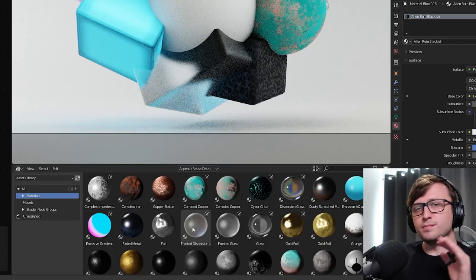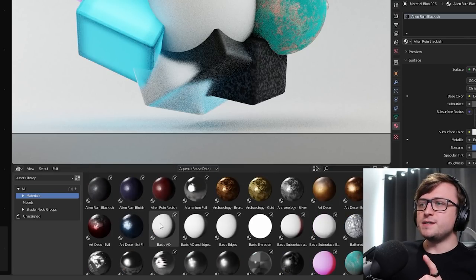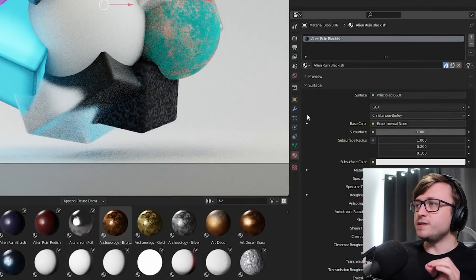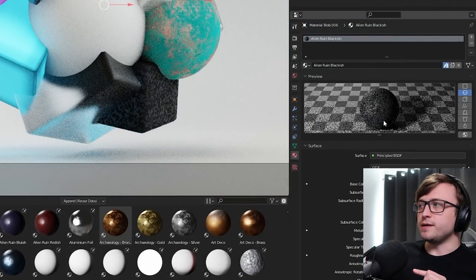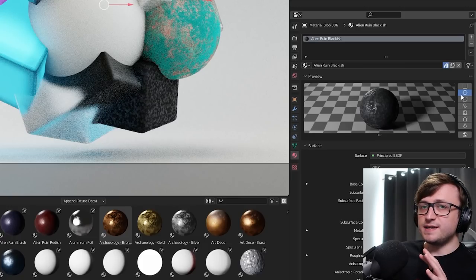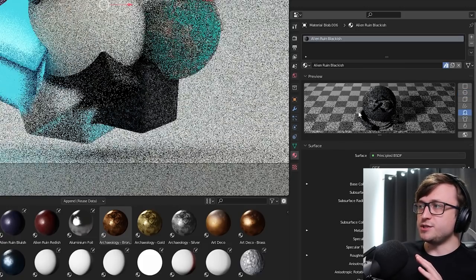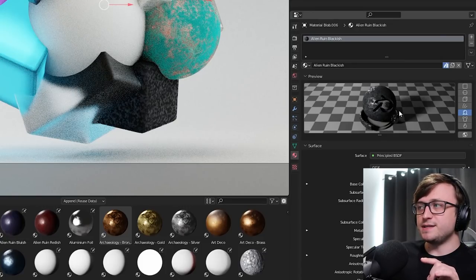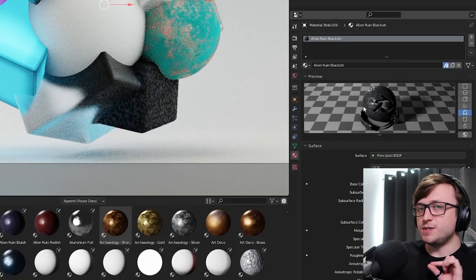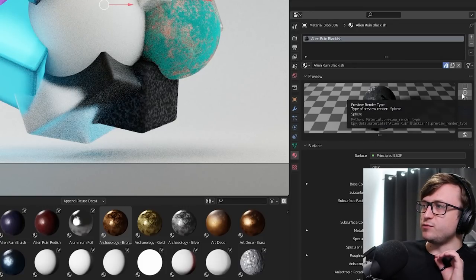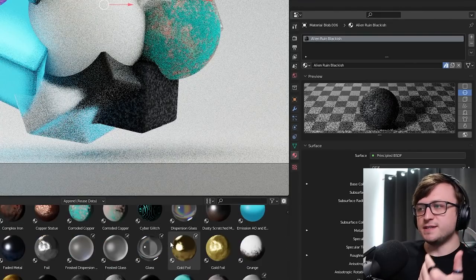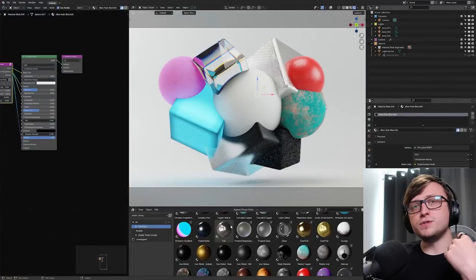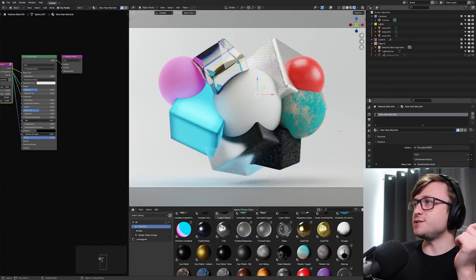One thing to keep in mind is that the thumbnails it generates is based on the preview window here. So, notice that we have the sphere selected. If we chose a different object, like this shader test object here, when you mark that material as an asset, it will render a thumbnail using that object instead. So, I make sure to leave all of mine on the sphere, because I think that's more consistent, and it just looks good.